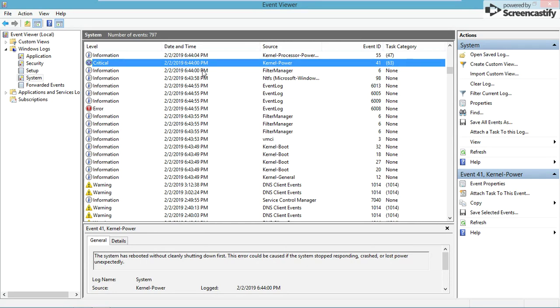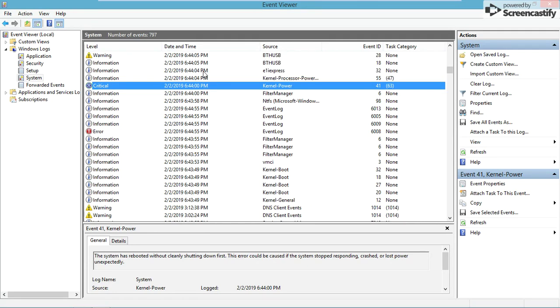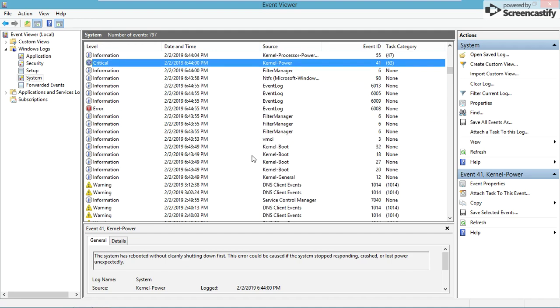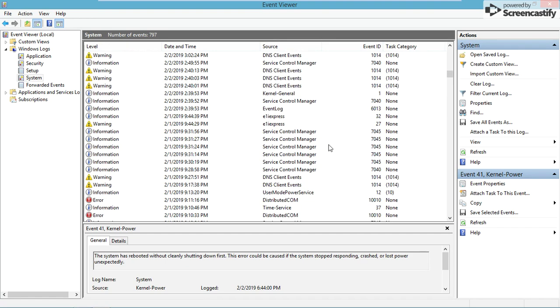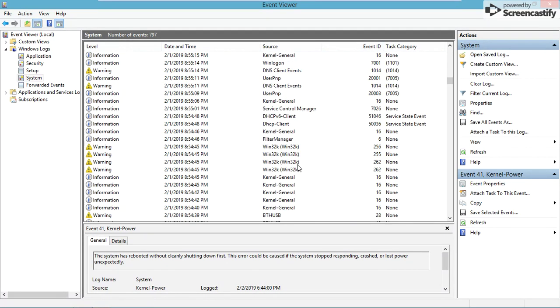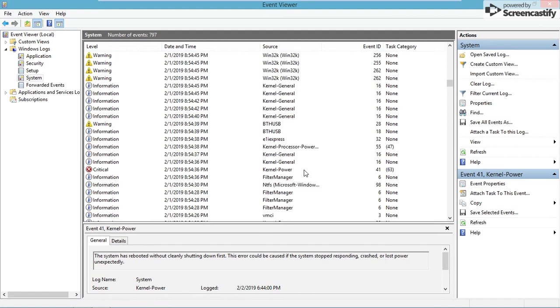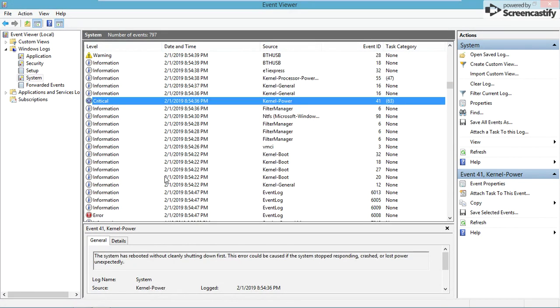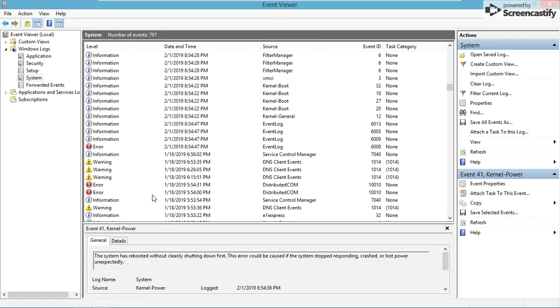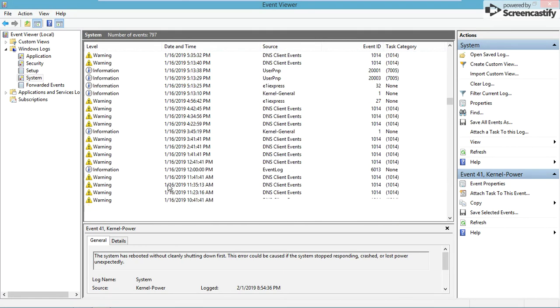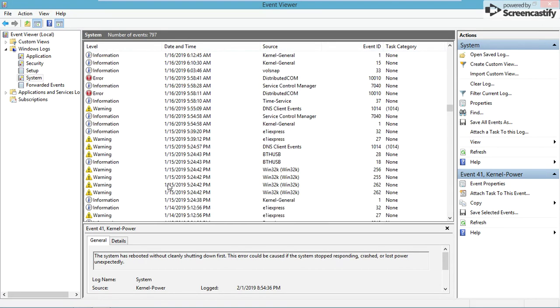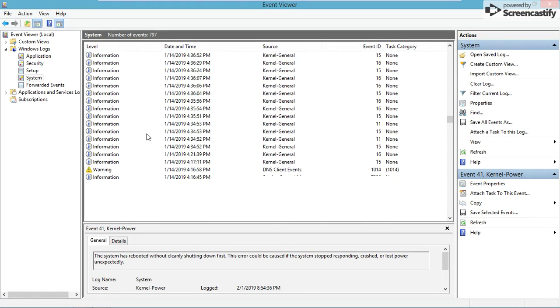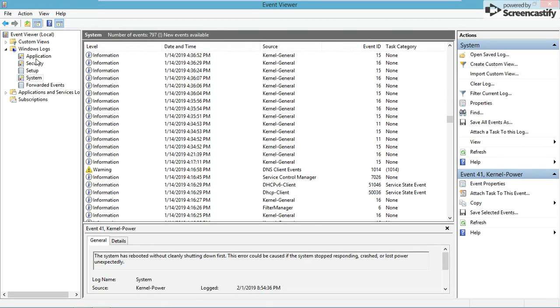This is something like if you're using a laptop and it dies, or a PC gets unplugged, or your computer just shuts itself off. You can see it here - the system has rebooted without cleanly shutting down. This error could be caused if the system stopped responding, crashed, or lost power unexpectedly. So your computer dying, getting unplugged, all that kind of stuff will be tracked there.